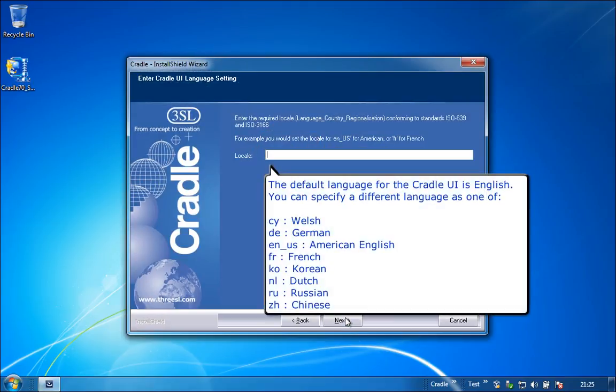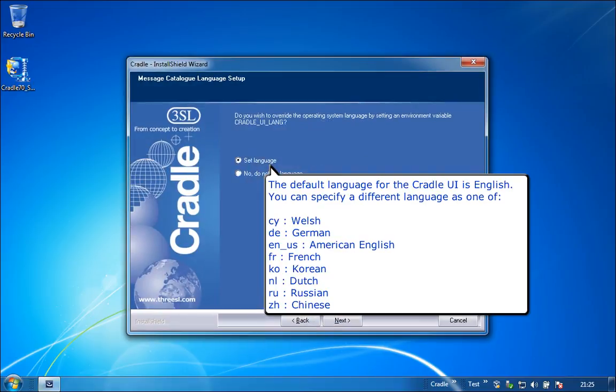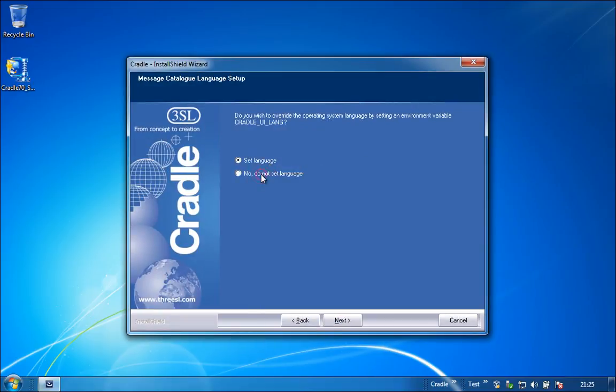The default language for the Cradle UI is English. You can specify a different language for the UI as one of: CY for Welsh, DE for German, EN_US for American English, FR for French, KO for Korean, NL for Dutch, RU for Russian, and ZH for Chinese.